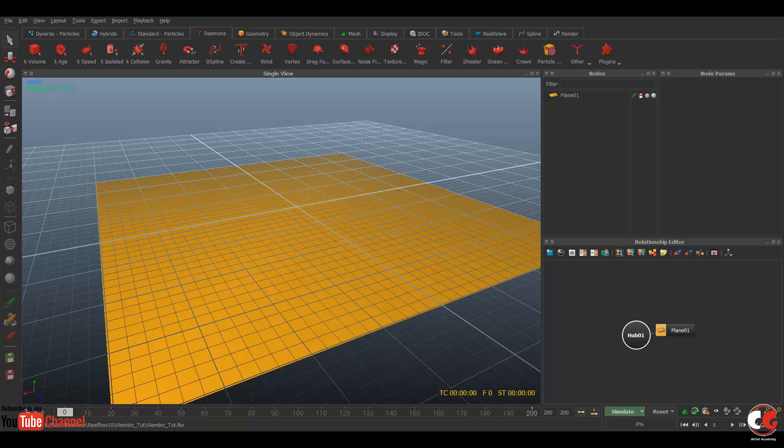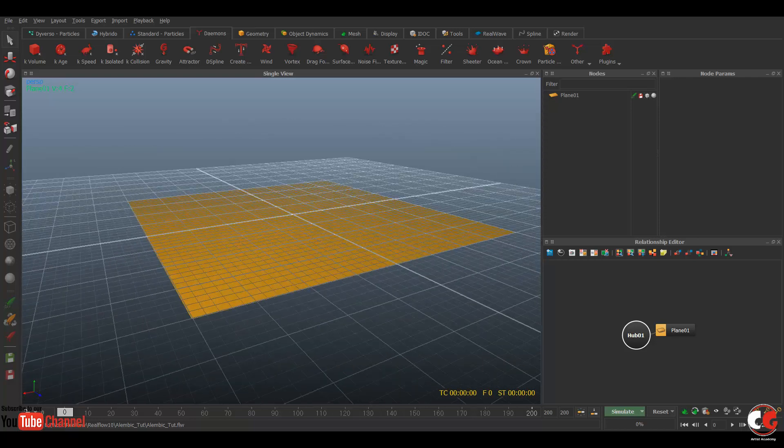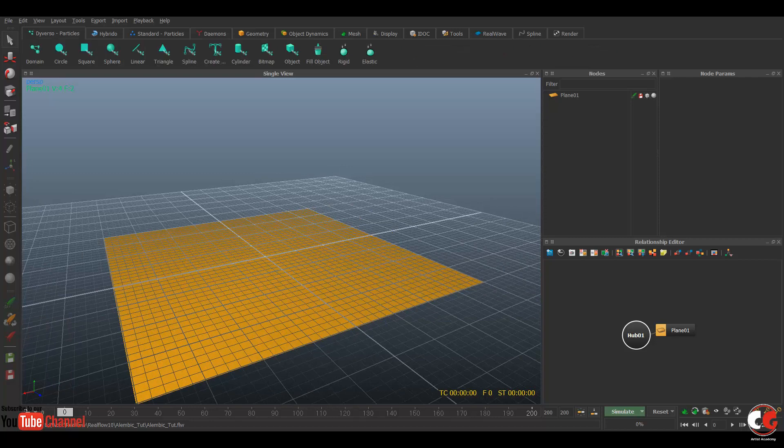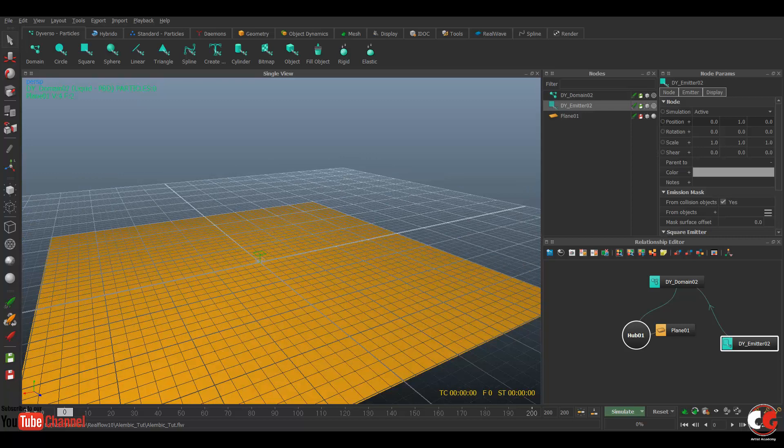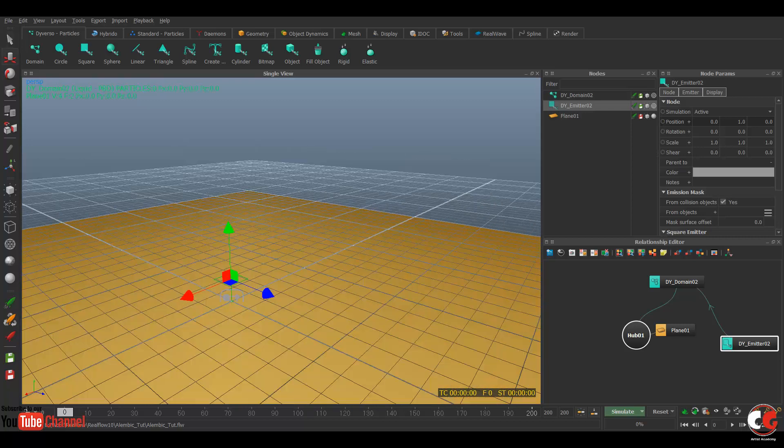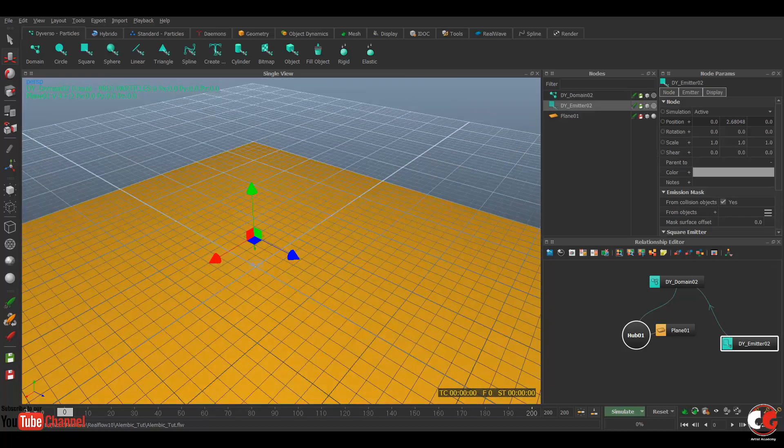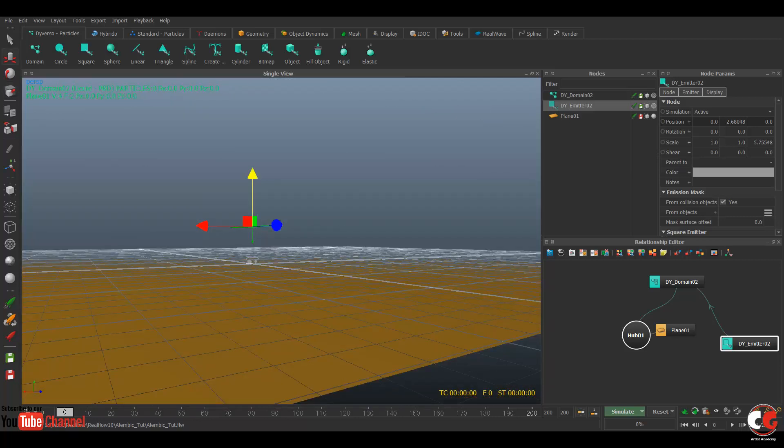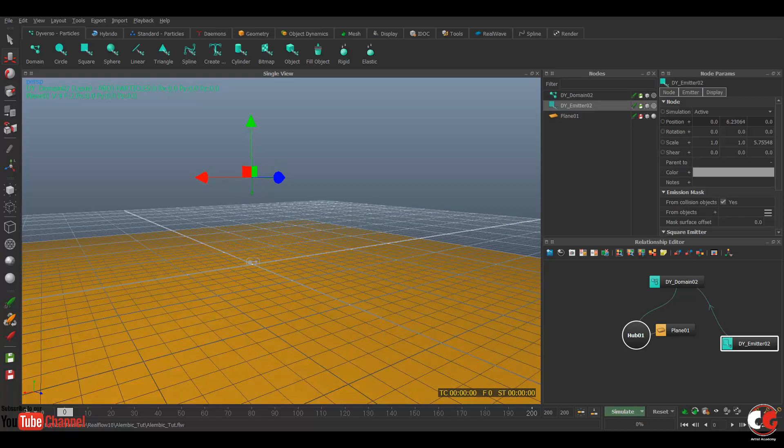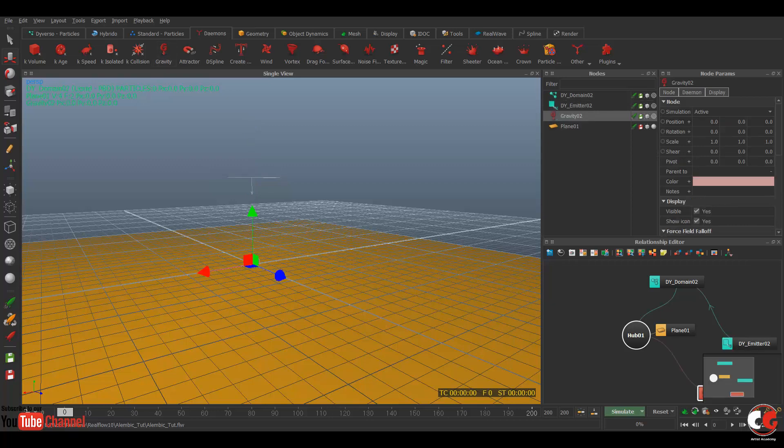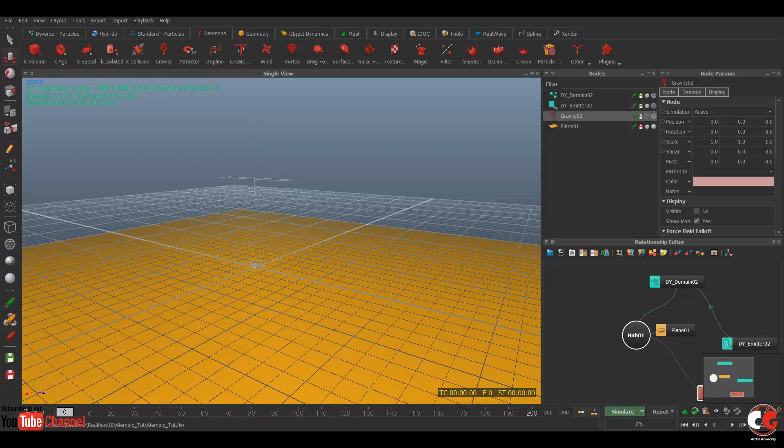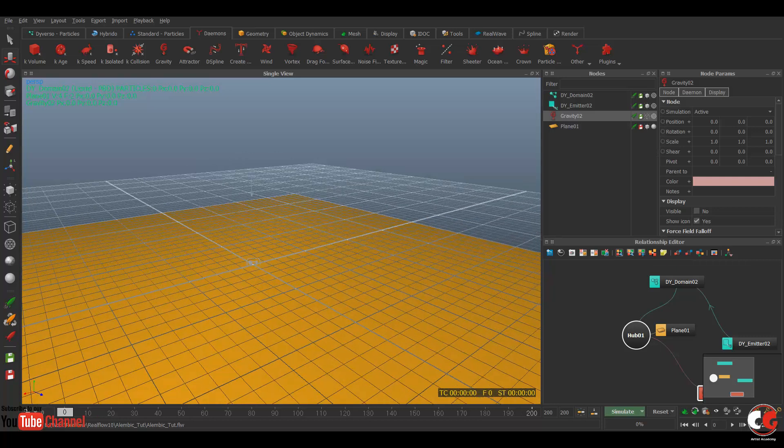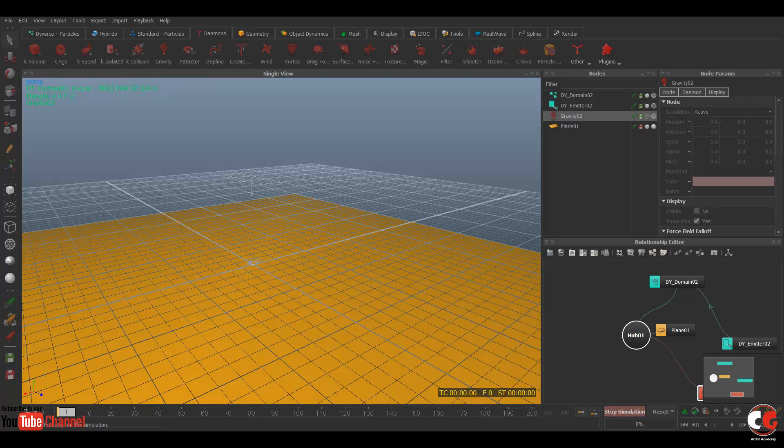What I'm going to do is create a new emitter which is square, square meter, and push it above. Now scale it like this, push it more above, and we need gravity force also. So we need gravity, switch off the visibility now.